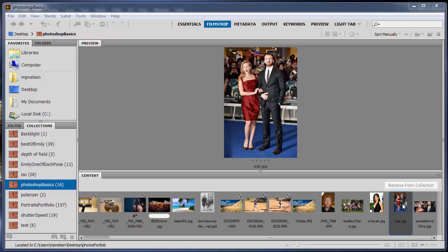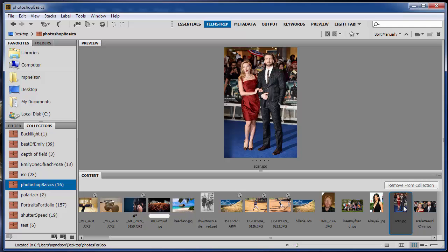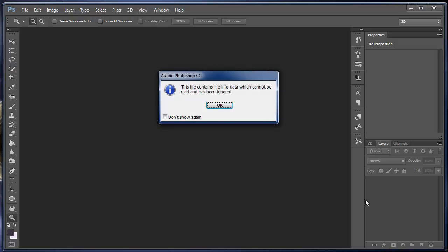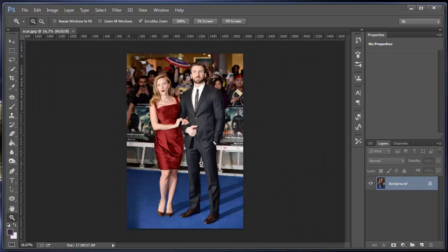I've already shown you this before, but usually I'm using a Camera Raw image, those CR images right here. Or depending on what camera you use, they have different file extensions. So this one is a JPEG. If you just double click on a JPEG, it opens it up in Photoshop. And there it is.